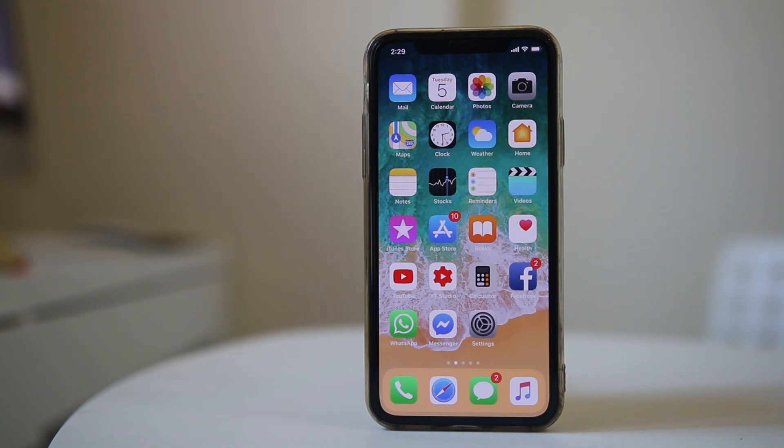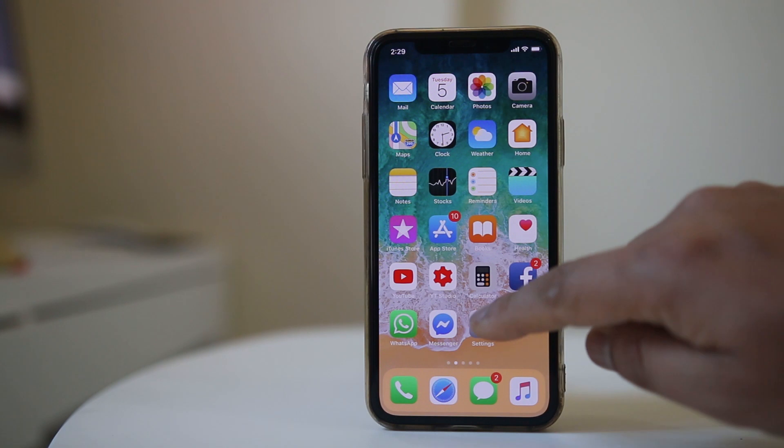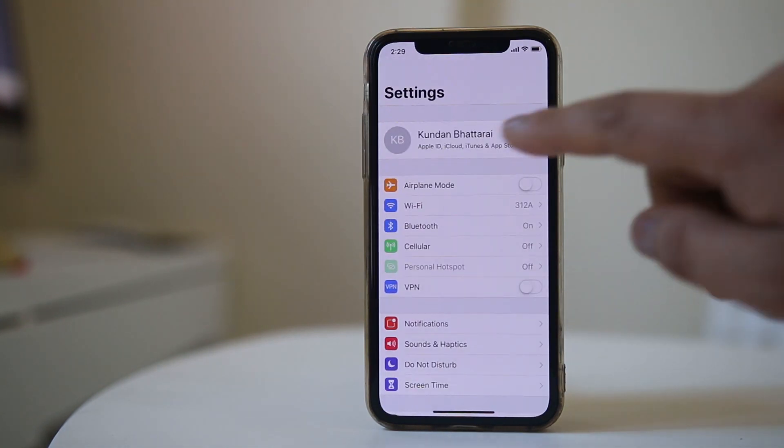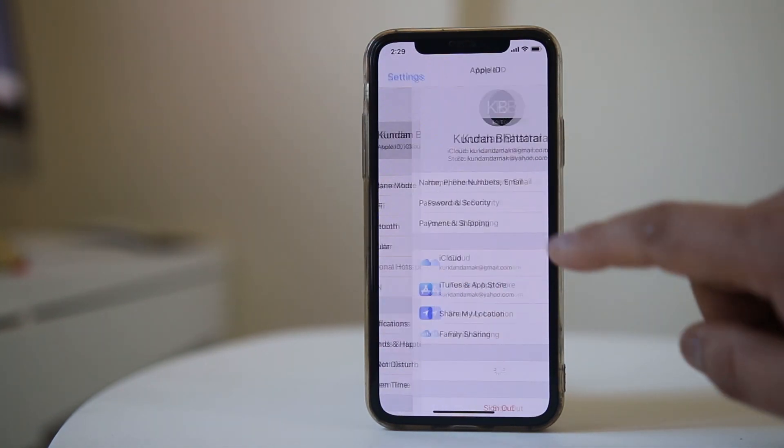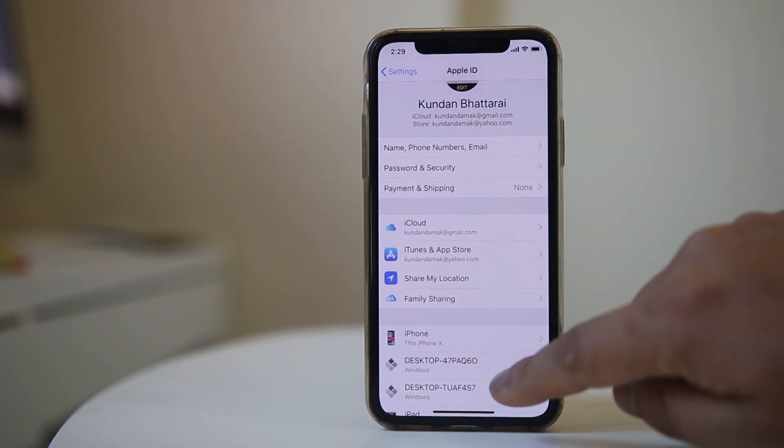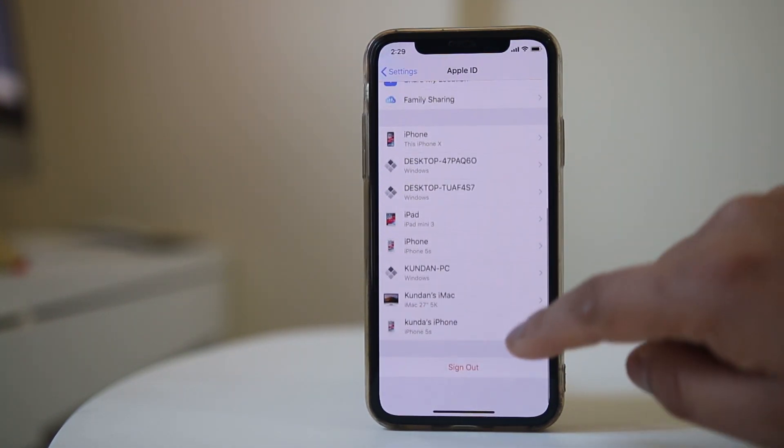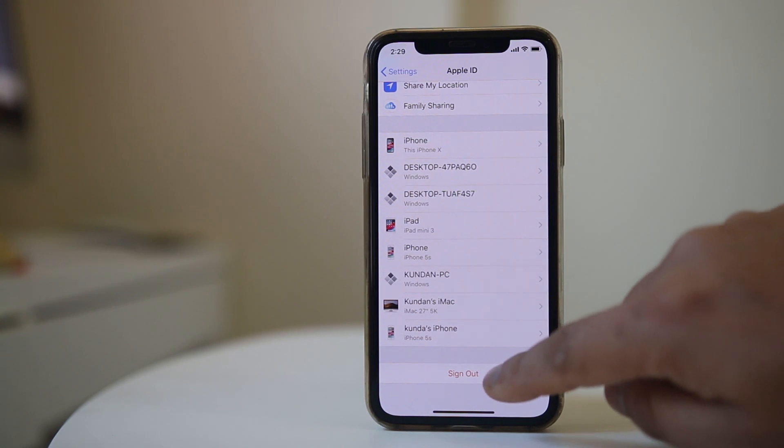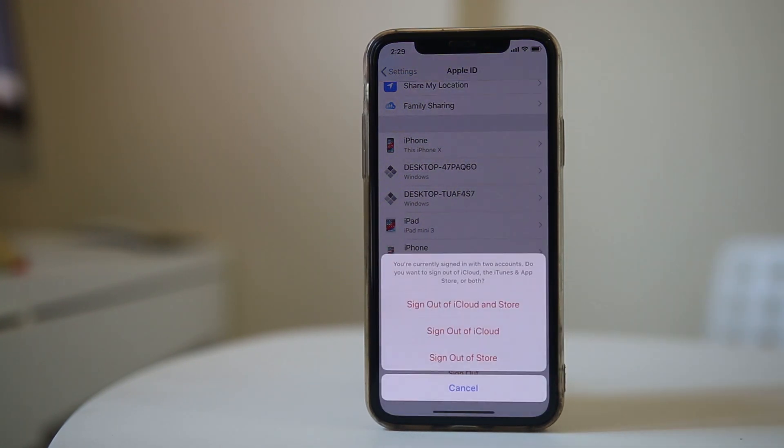If you want to sign out of iCloud from your iPhone, go to Settings, tap on the name at the top, scroll down, and select Sign Out.